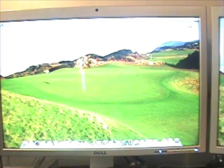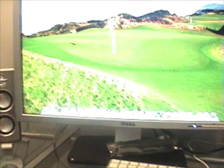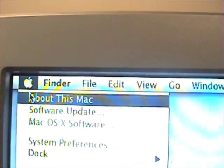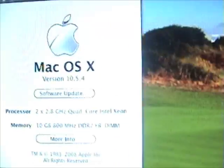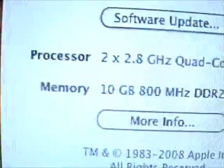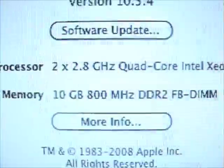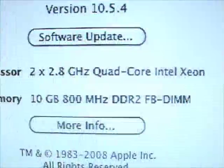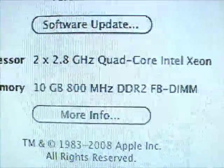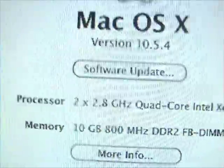Now here's the final test. It is loaded. So we go up here to the Apple. About this Mac. And there we got it. Ten gigabytes, 800 megahertz DDR RAM. Wow.